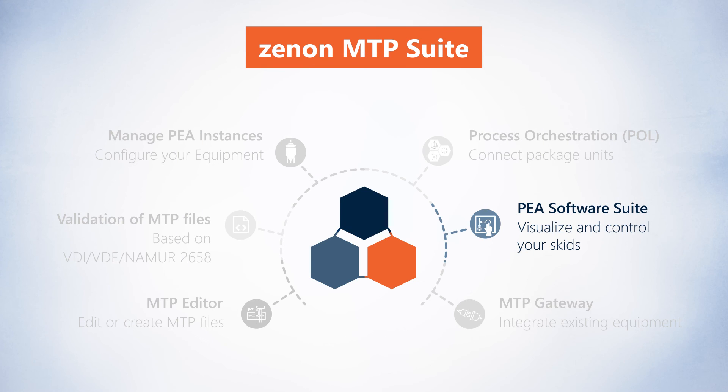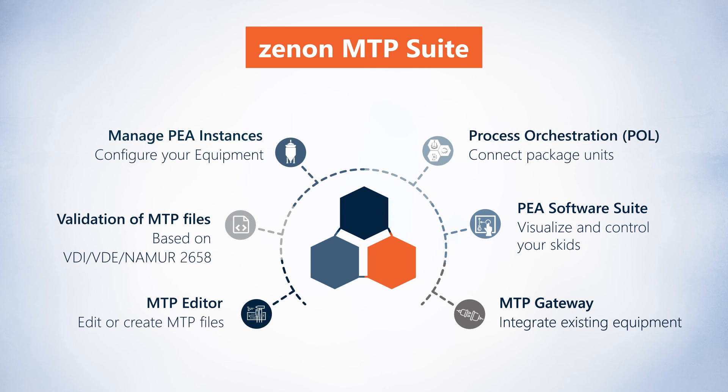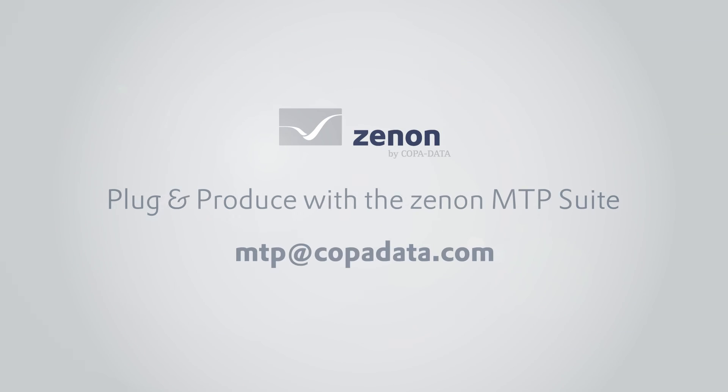If you want to learn more about the Zenon MTP suite, be sure to check out our other videos on this topic.